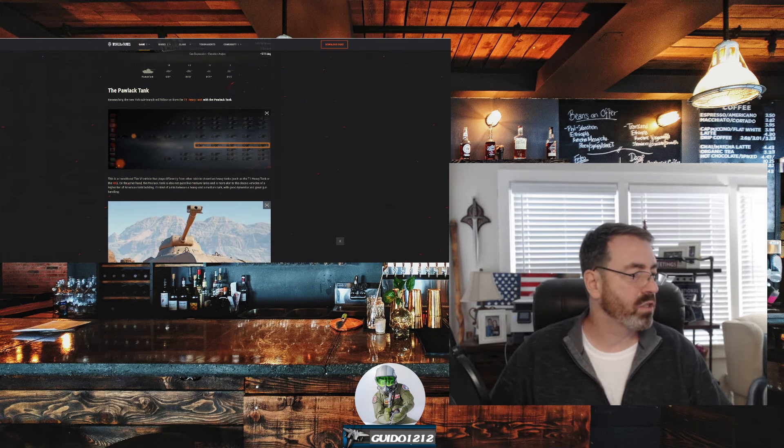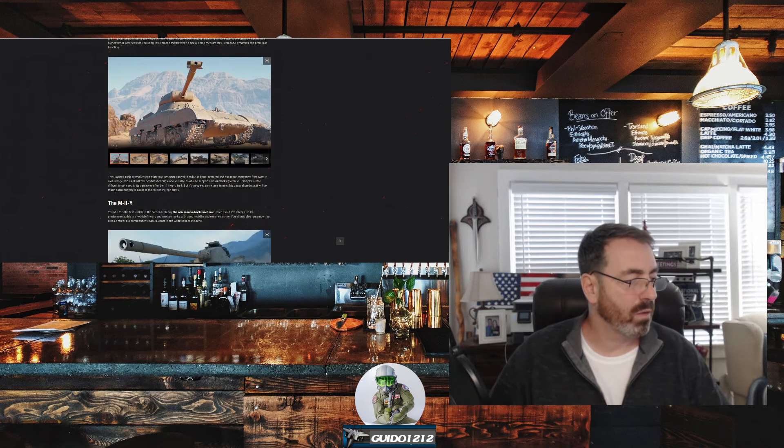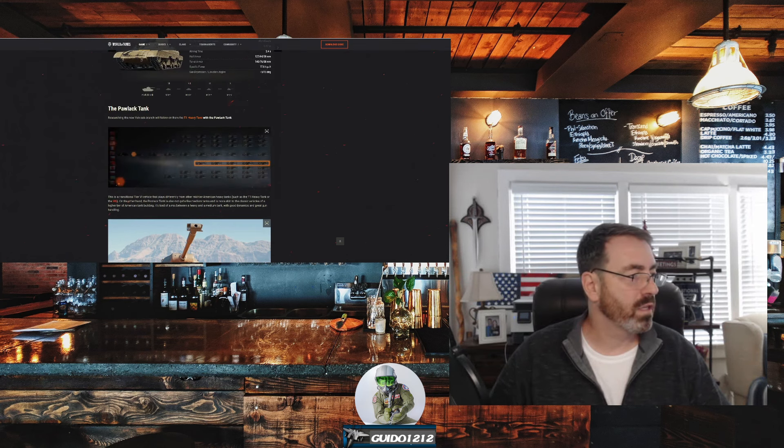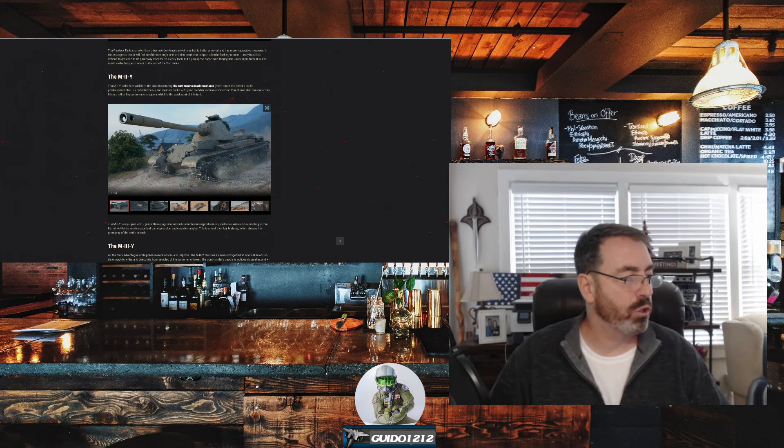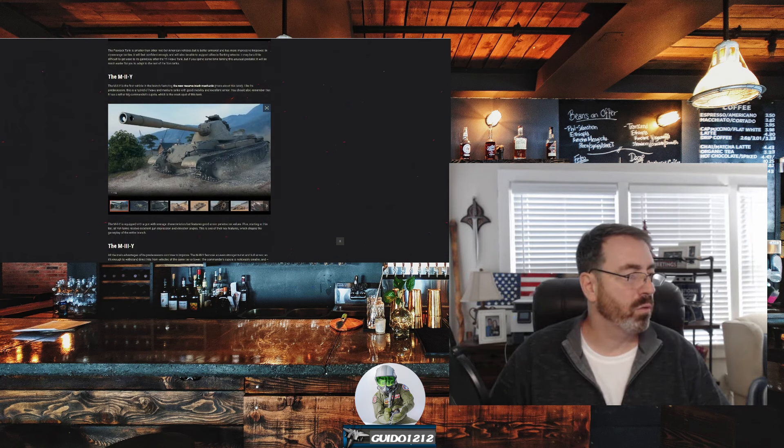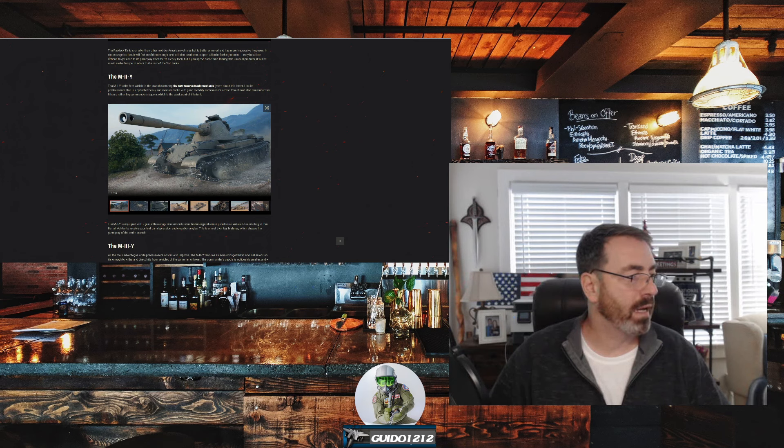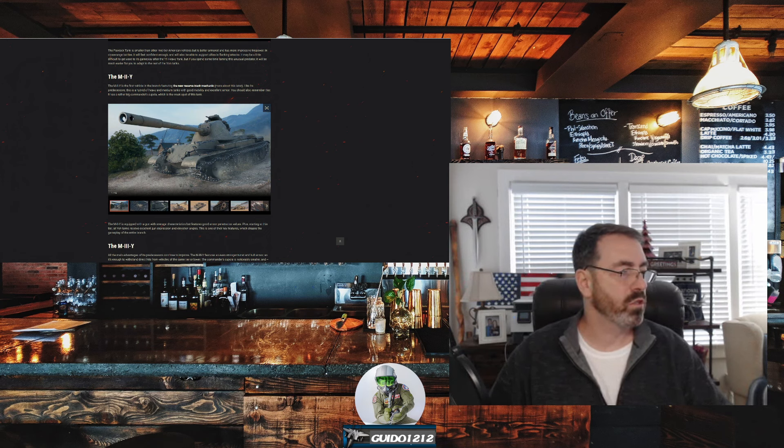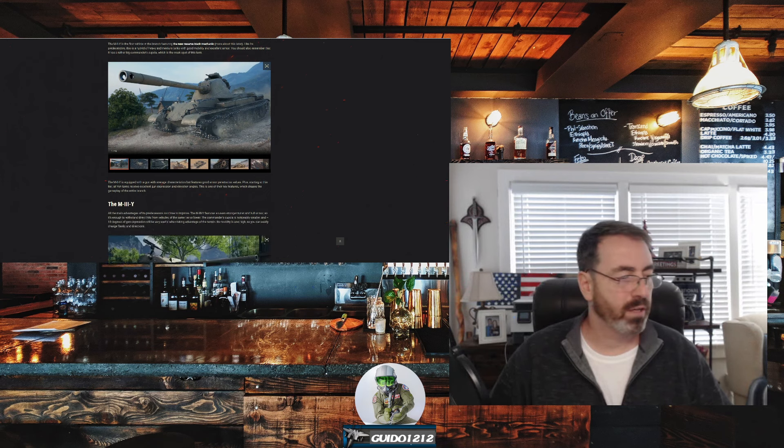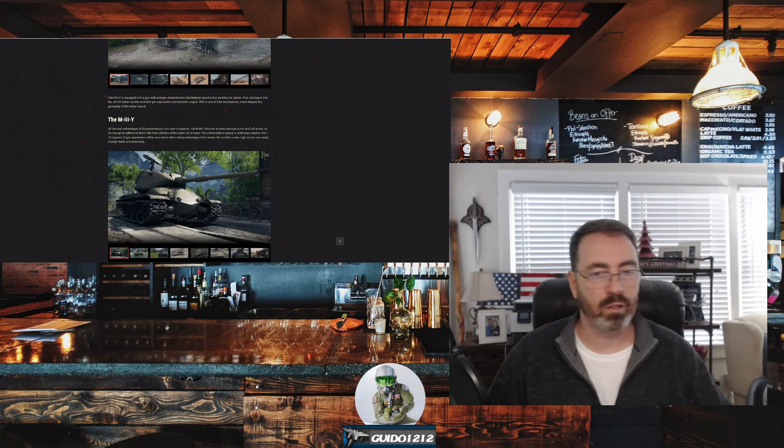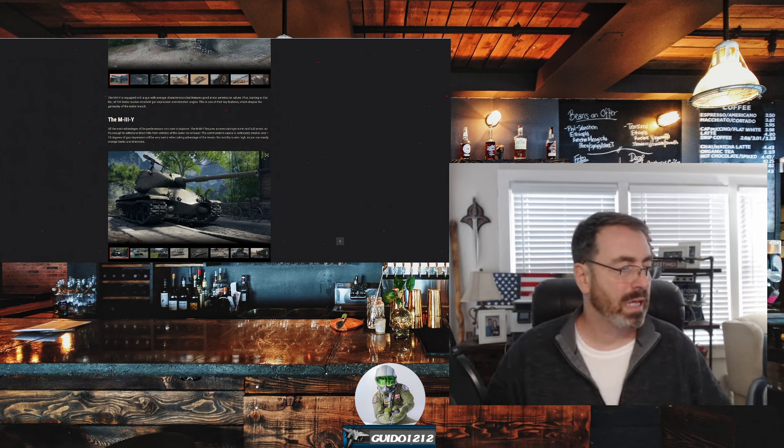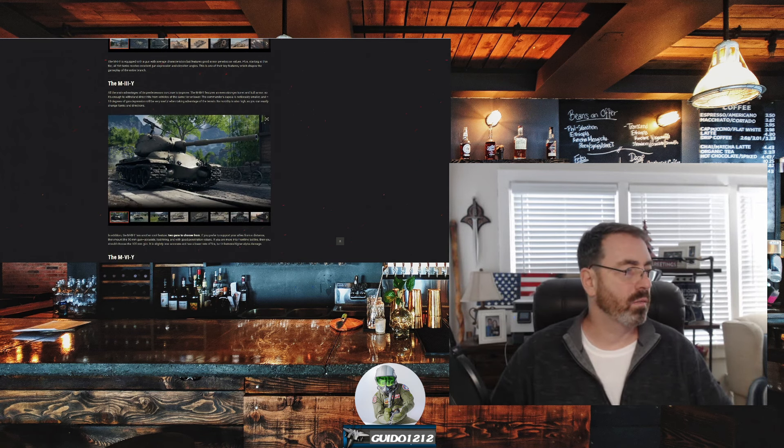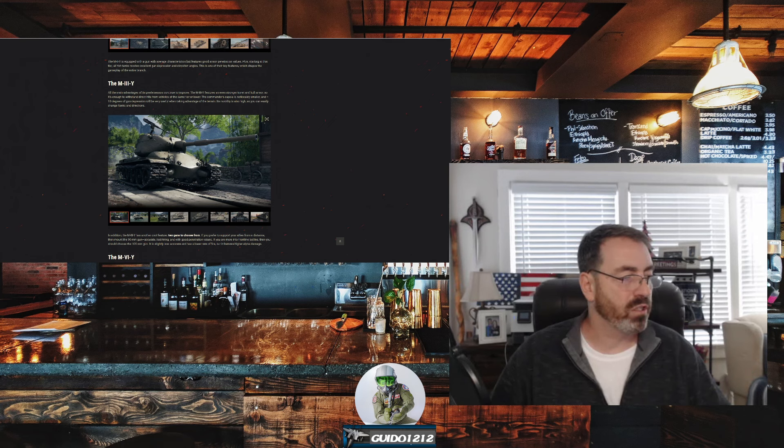So back over here. The Polak. This does not, I believe, have the new mechanic on it. I think the new mechanic starts at Tier 7, as I recall. And the Tier 7, then, is going to be the M2Y. That's the new reserve track mechanic. So it's the first vehicle. And I was correct then. So the Tier 7 is the first one. I'm not going to go through these. We'll do a review and stuff later on.